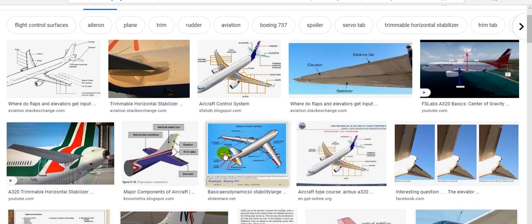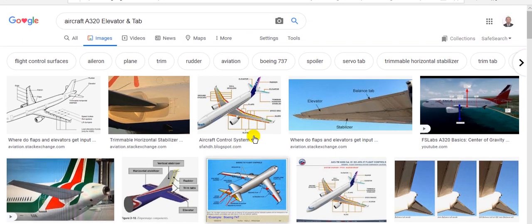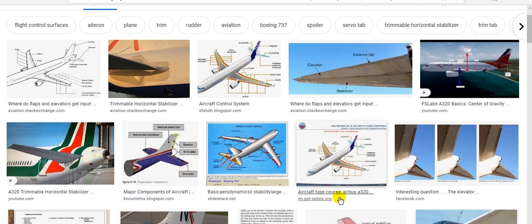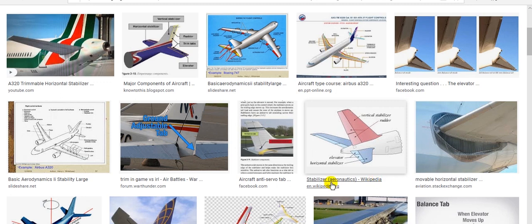The elevator is at the end of the stabilizer. This is the stabilizer here, and this is the elevator, and the tab. Here you can see the placard: this is the rudder and fin, this is the stabilizer and the elevator.